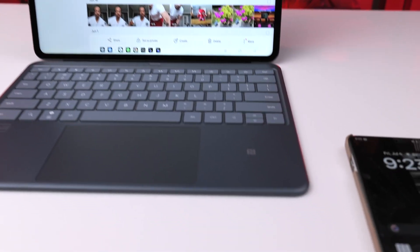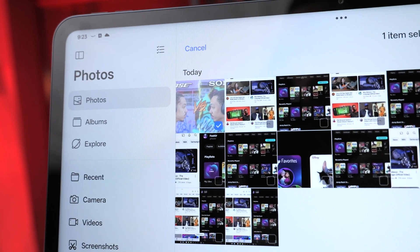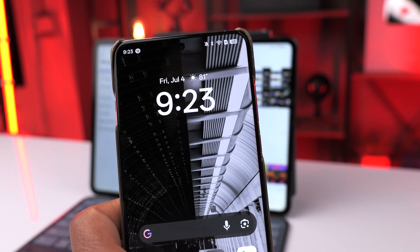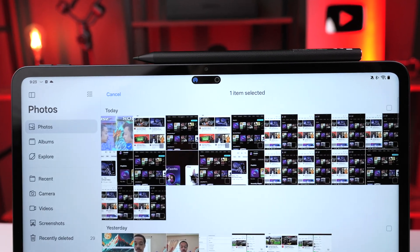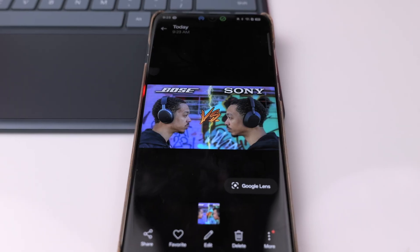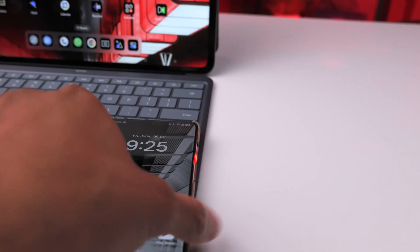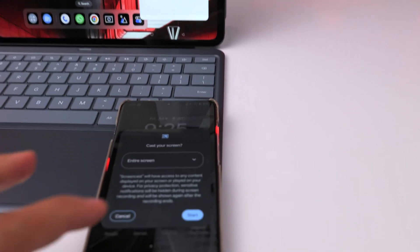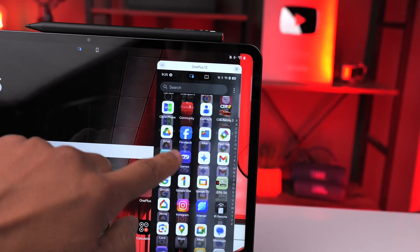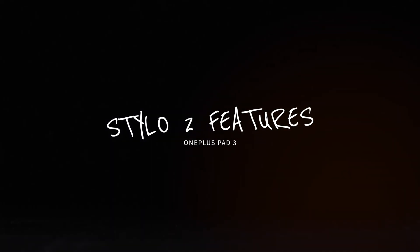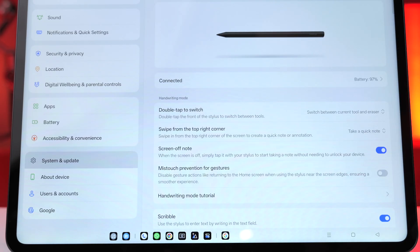Another cool feature with the keyboard is the NFC touchpad on the right-hand side, which lets you transfer files. For example, with an image selected in the photo gallery and NFC turned on on my phone, placing the phone on that NFC touchpad starts transferring the image. You can also use the touchpad to mirror the screen of your OnePlus device — place your OnePlus 13 on the NFC surface, the prompts come up, click start, and you can access your OnePlus 13 directly on the tablet.